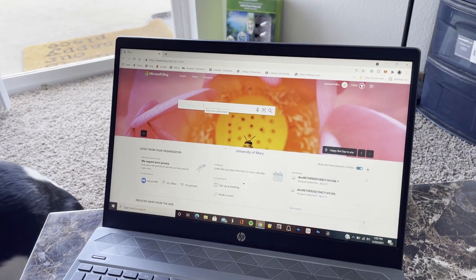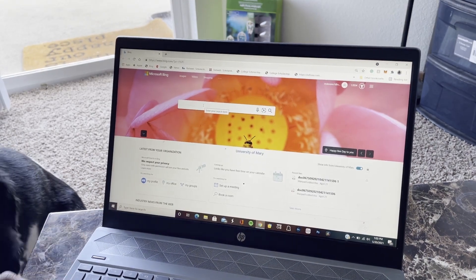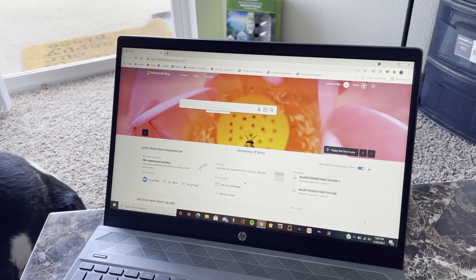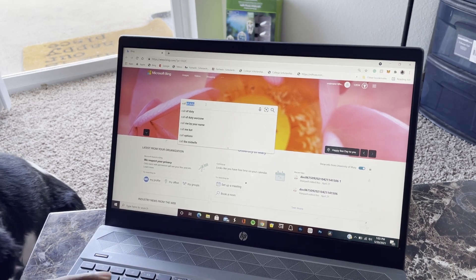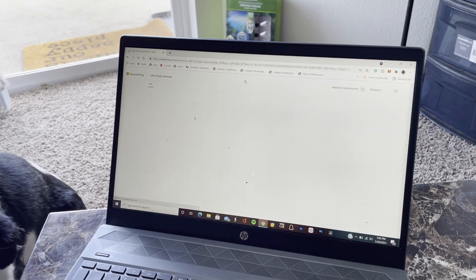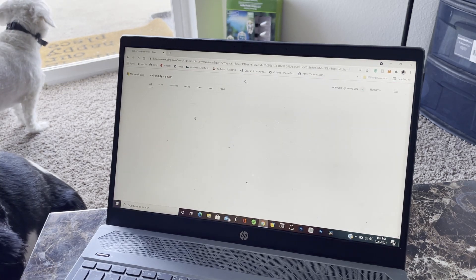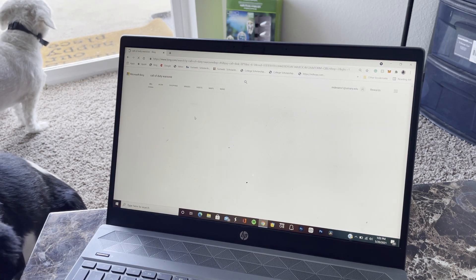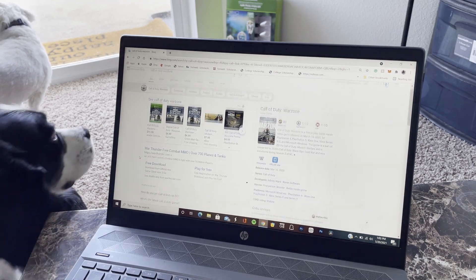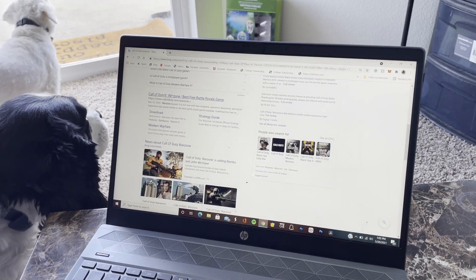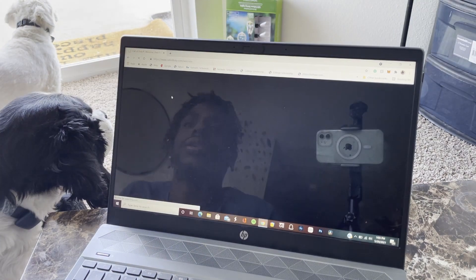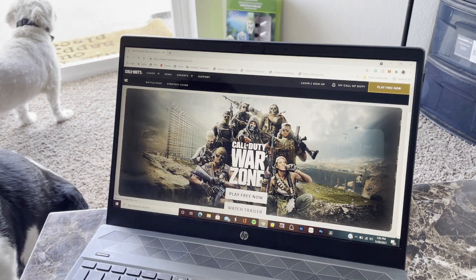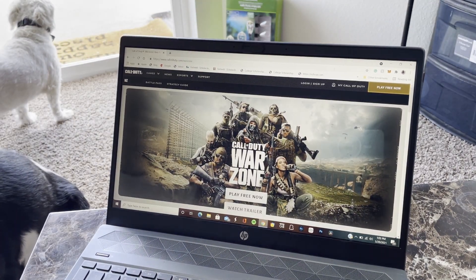First thing you want to do is go to Call of Duty Warzone. I'm pretty sure there's other ways, but you want to go to Call of Duty Warzone. This is where you want to go, you feel me.